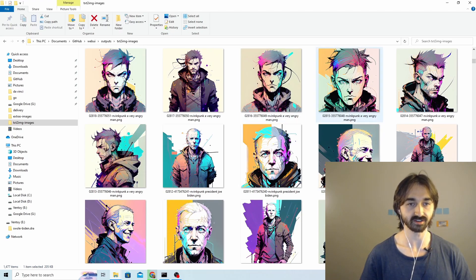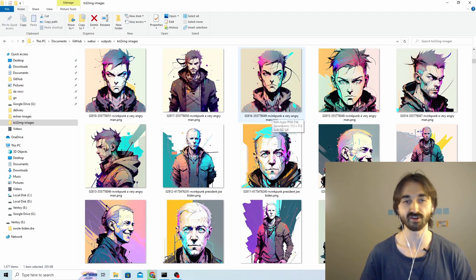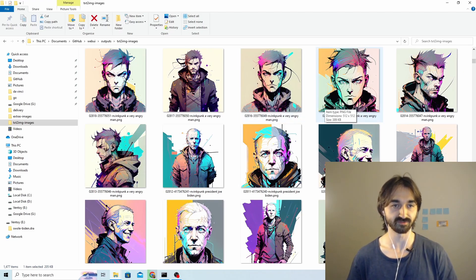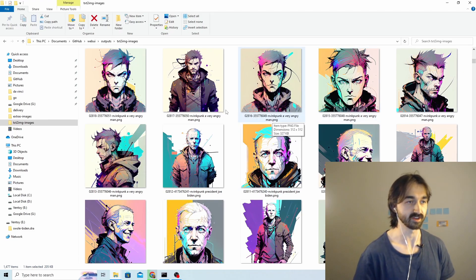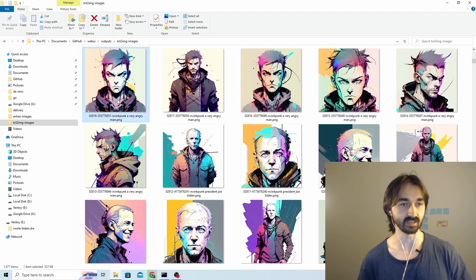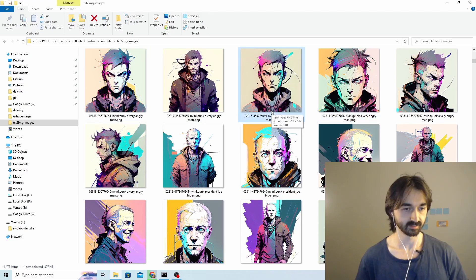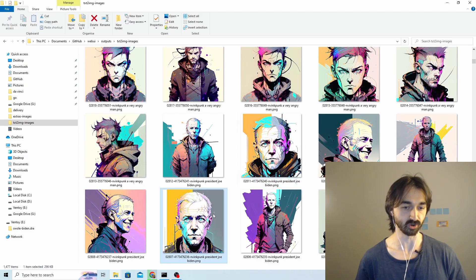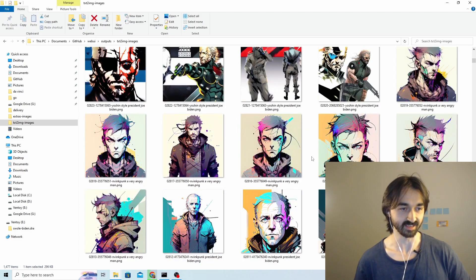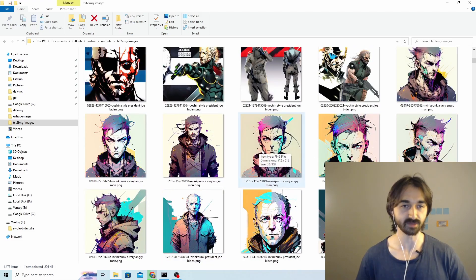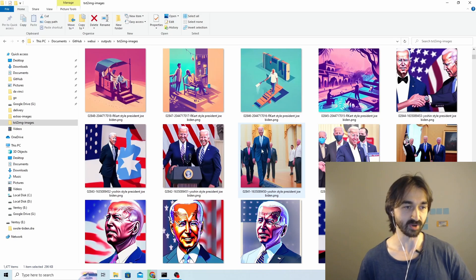You've also got very similar faces. This was just a very angry man, completely different seed, but you get this very similar kind of character here. The expressions are very similar. And yeah, again these two versions of Biden also look almost identical. So watch out for the Inkpunk one.